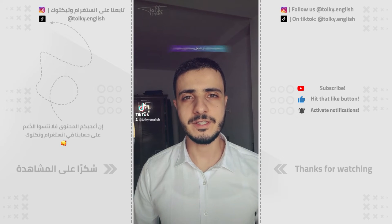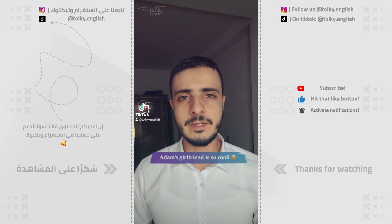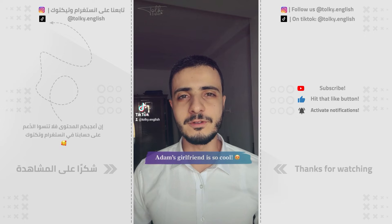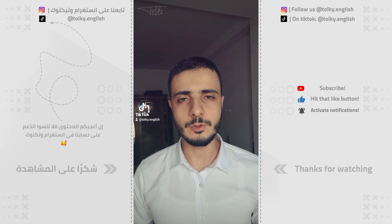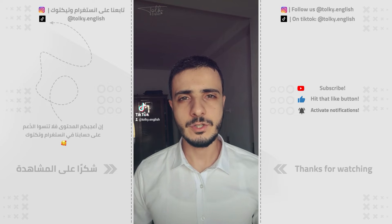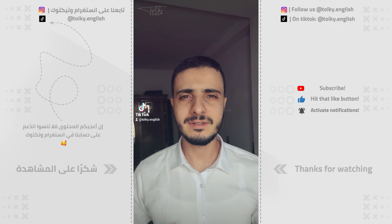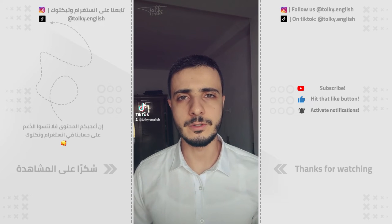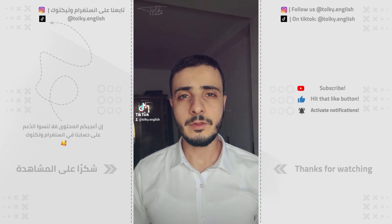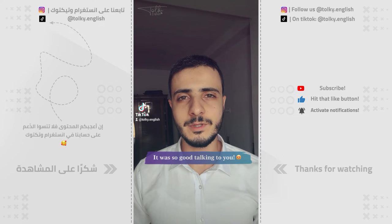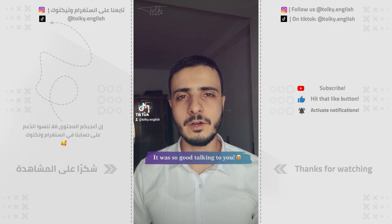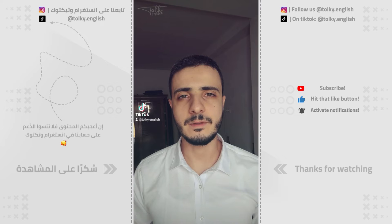Let me give you an example. Adam's girlfriend is so cool. You can also use 'Adam's girlfriend is very cool,' but 'so cool' is just a little bit stronger, as I mentioned earlier. Another example: it was so good to talk to you, or it was so good talking to you — it pretty much means the same thing.